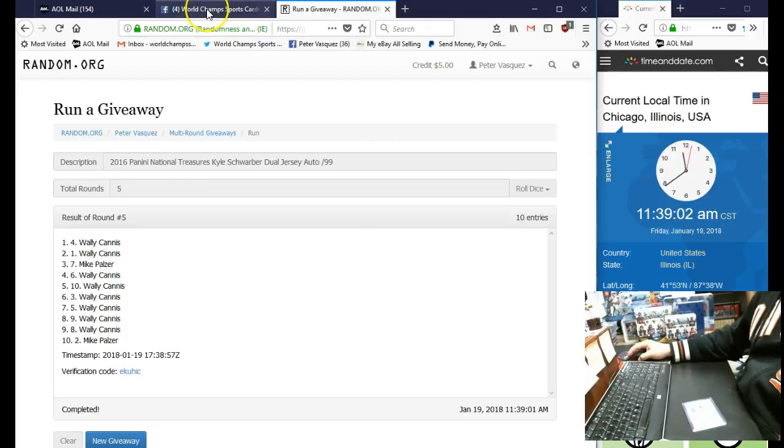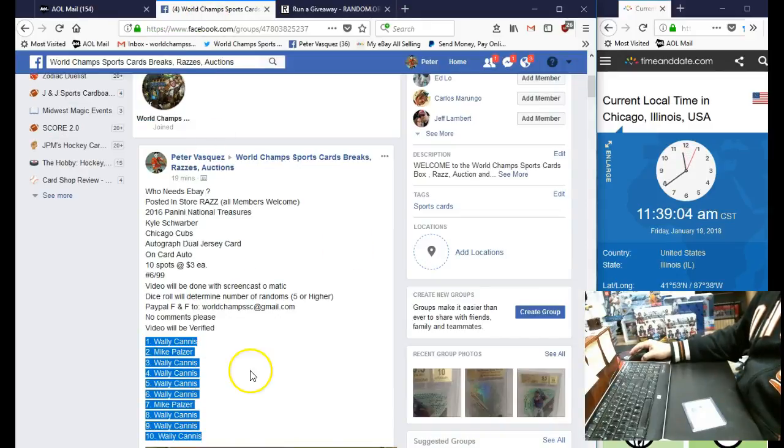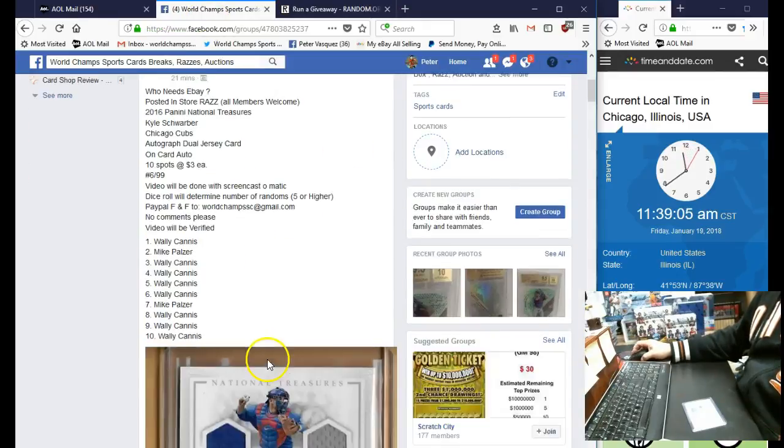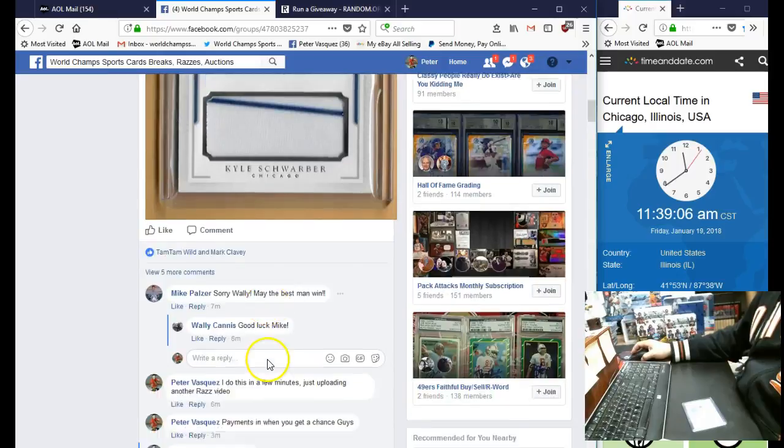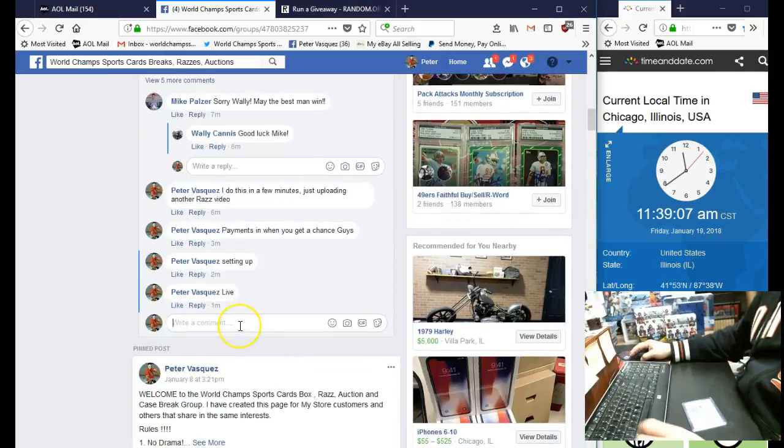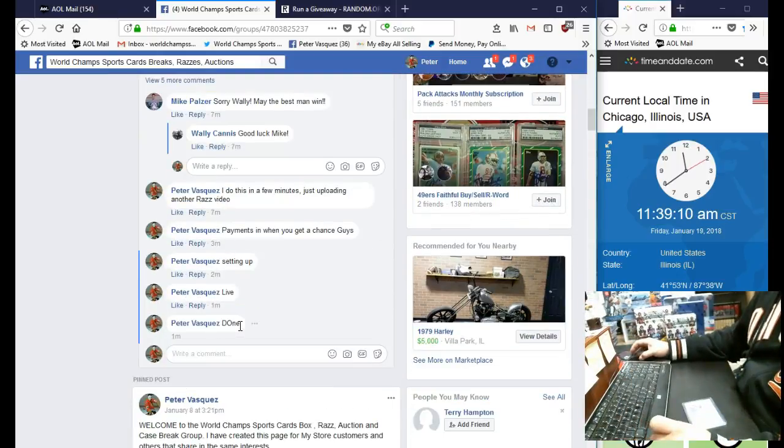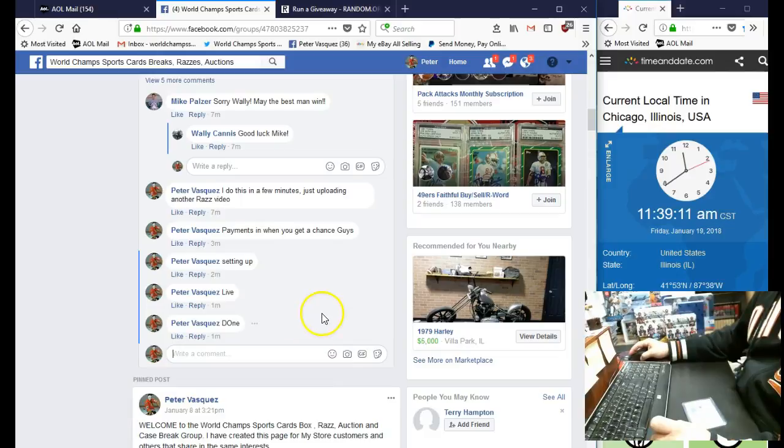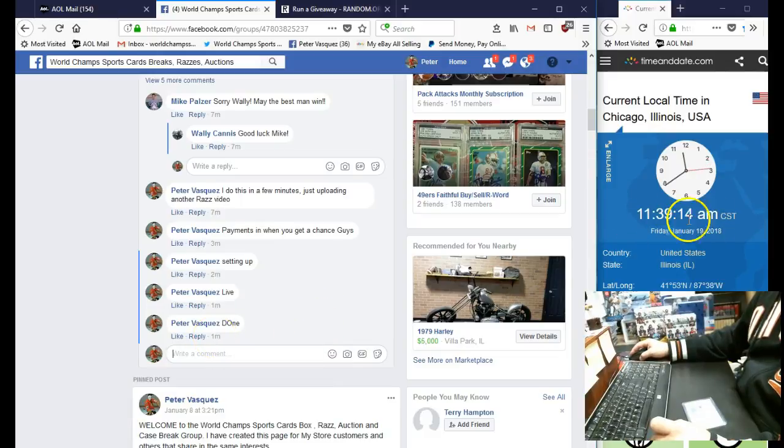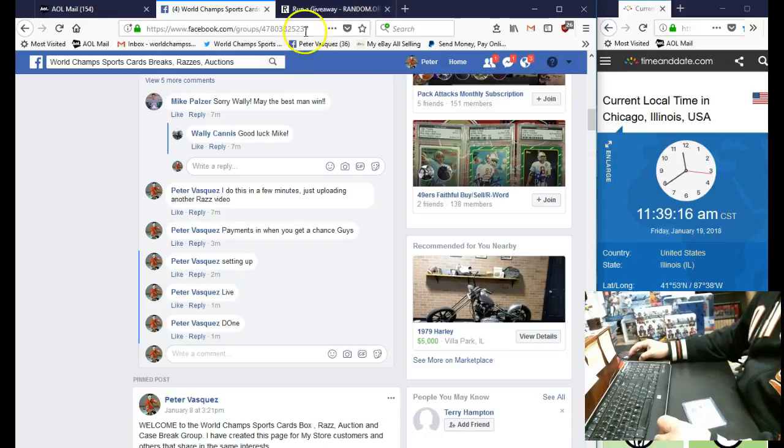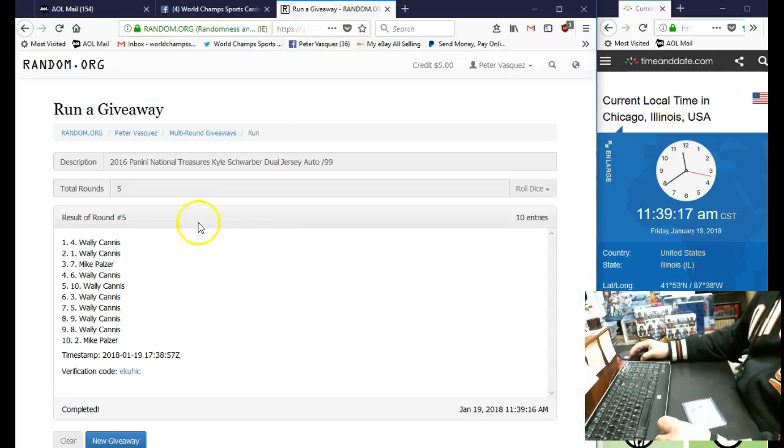So Wally C. Let's mark this done. And we are finished at 11:39. You can see it's 11:39 Chicago time. And that's Wally C in the 4th spot.